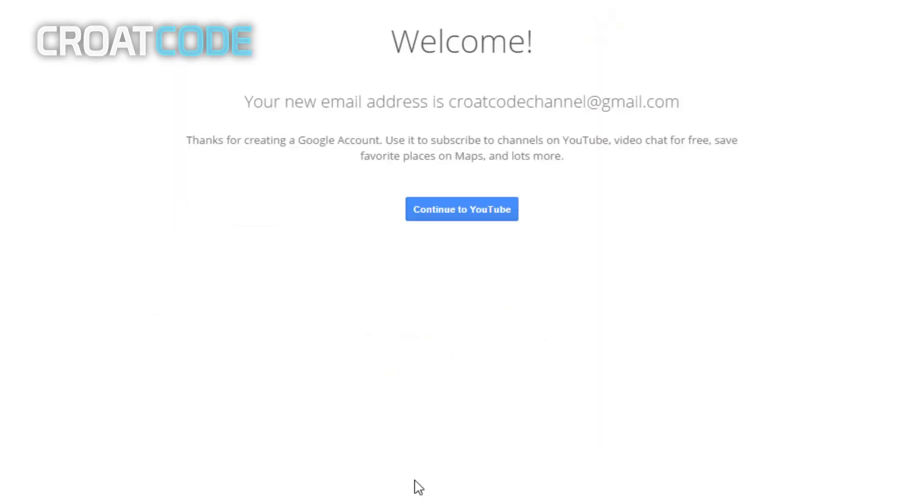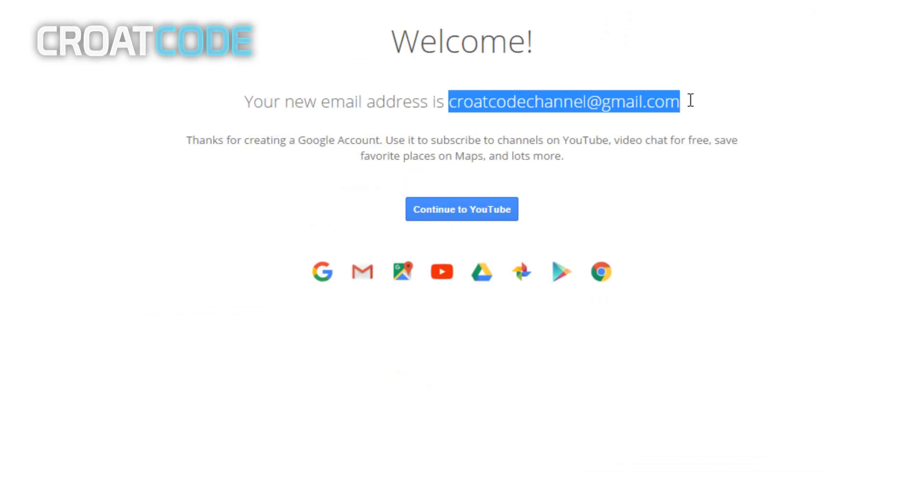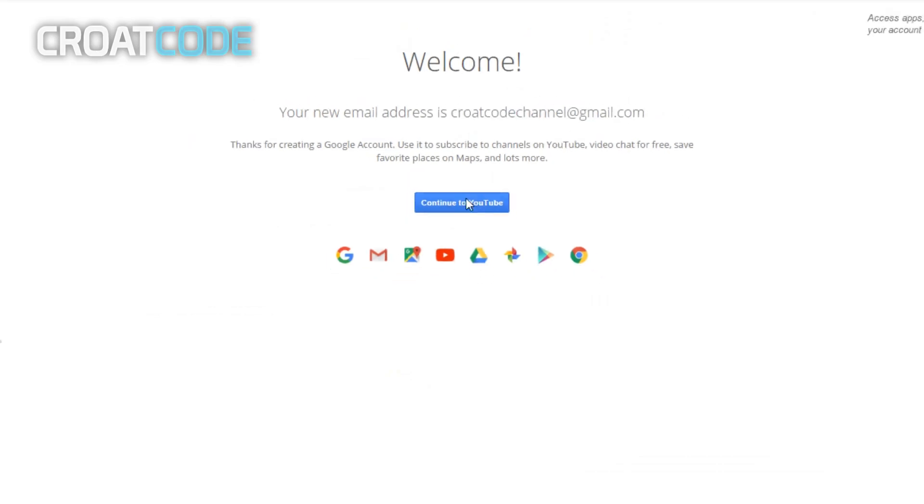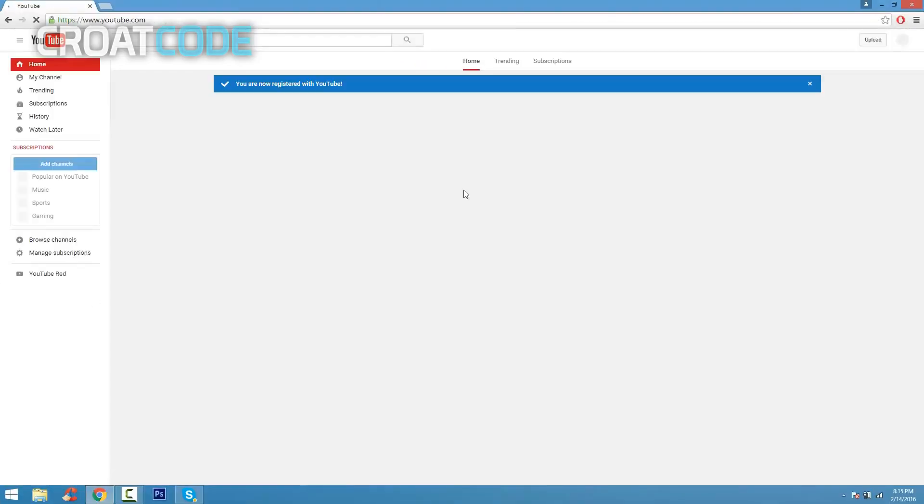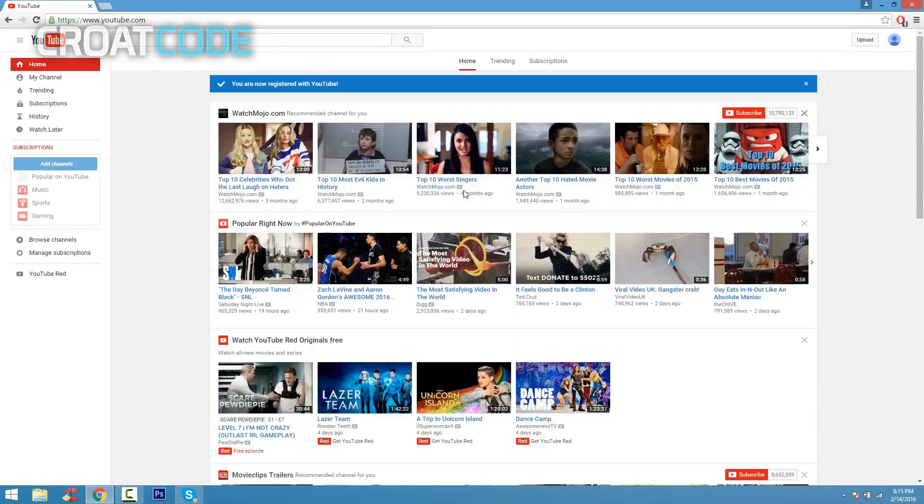So go ahead and click on create account when you're done, and there you go. Your new email address is croat code channel gmail.com. Continue to YouTube.